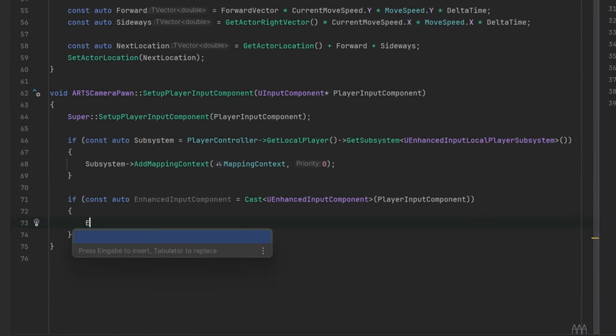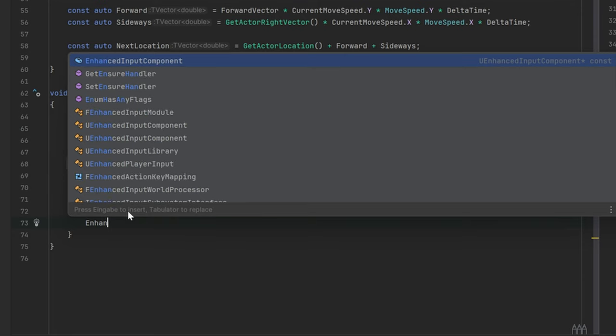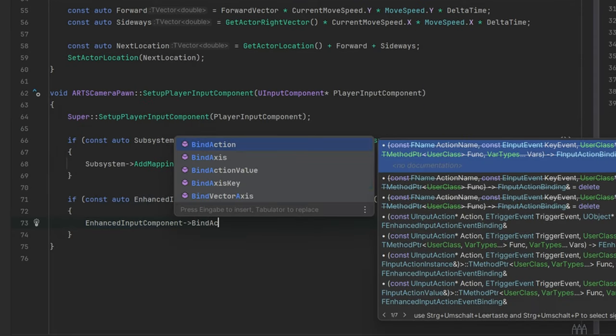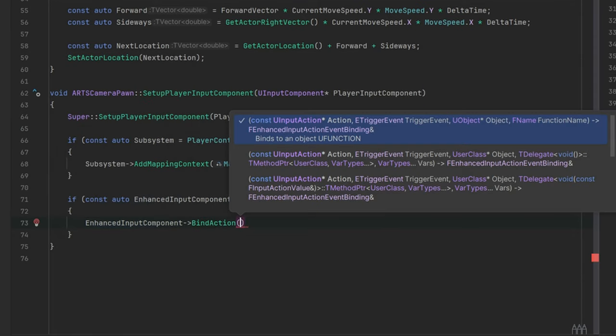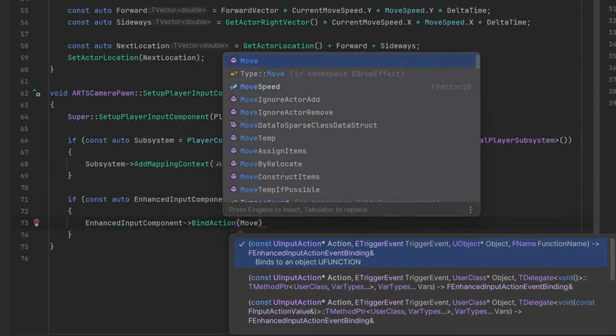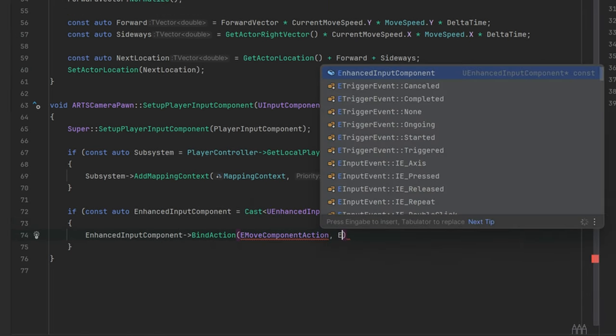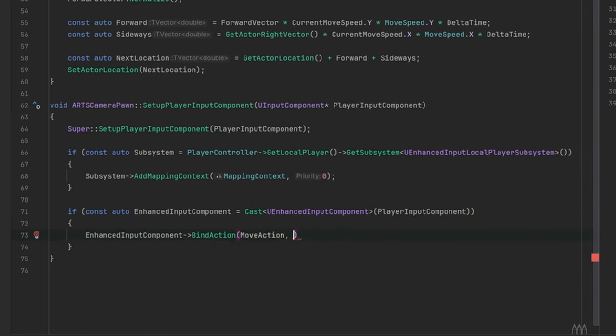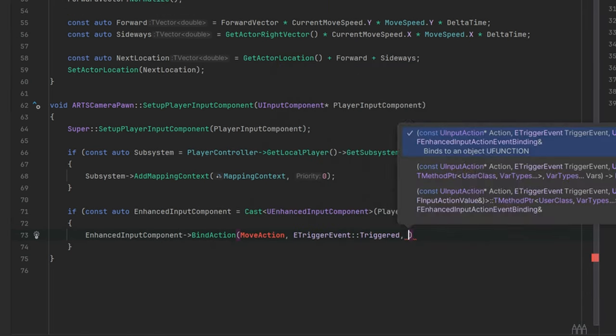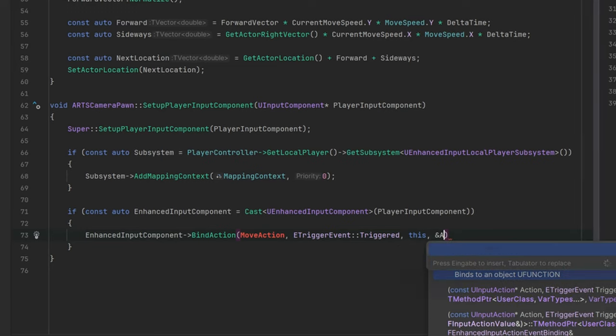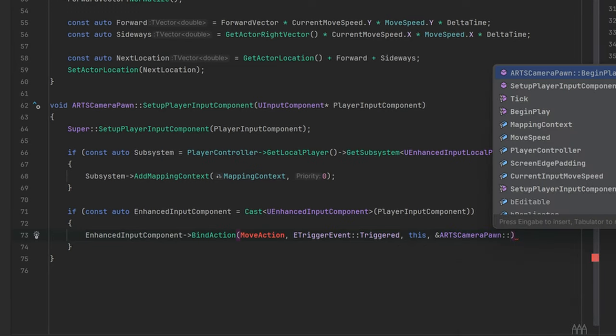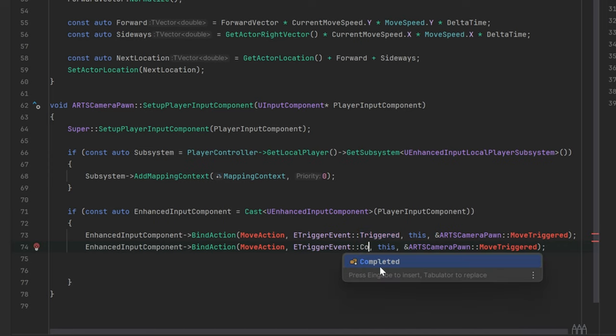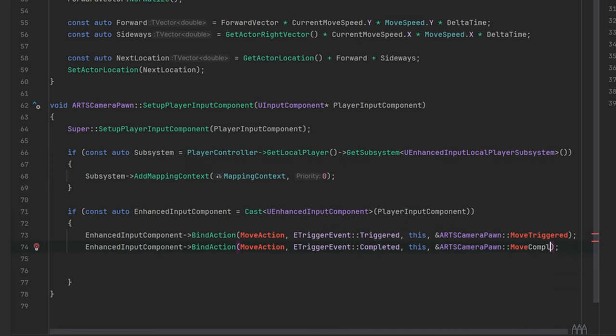The WASD keys will be our move action. Let's react to them being pressed by adding event bindings for the triggered and completed events. The triggered function will be called when any of the WASD keys are pressed and the completed will be called when they are all released.